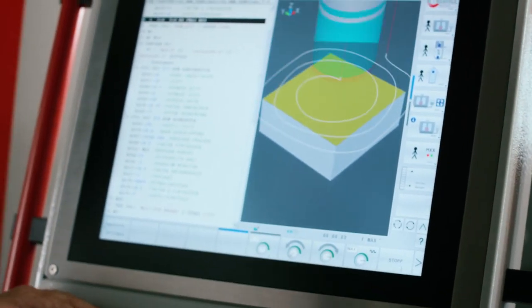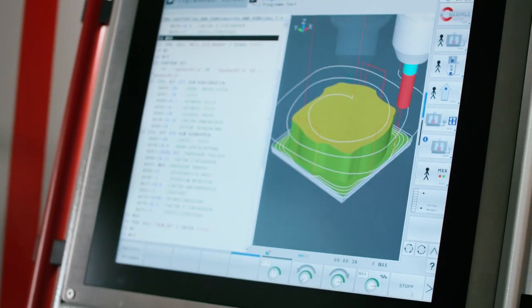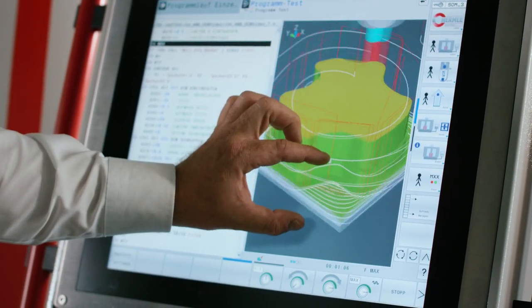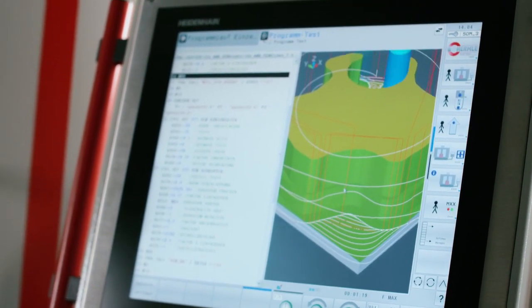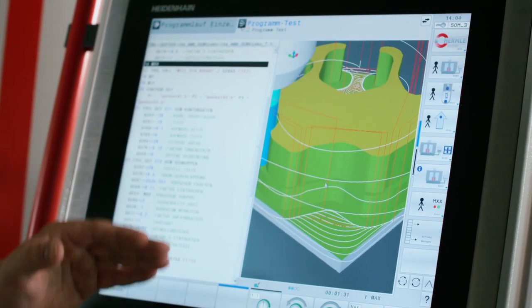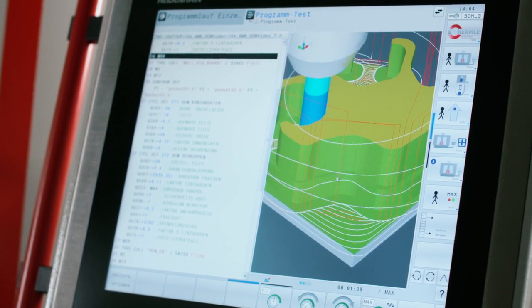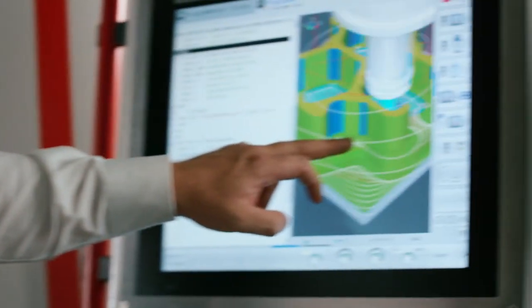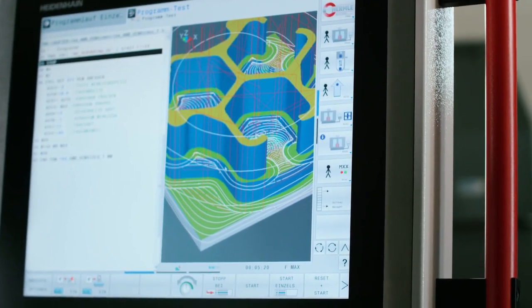Now that the entire program has been written, we can look at the simulation. In the simulation, we can already see the tool paths calculated by the TNC 640. These paths are calculated based on the path overlap values that I prescribed while writing the program. This path overlap is maintained constantly and the control continuously recalculates these paths so that they are always appropriate for the workpiece contour that I entered. Now the residual material is being machined and finished.